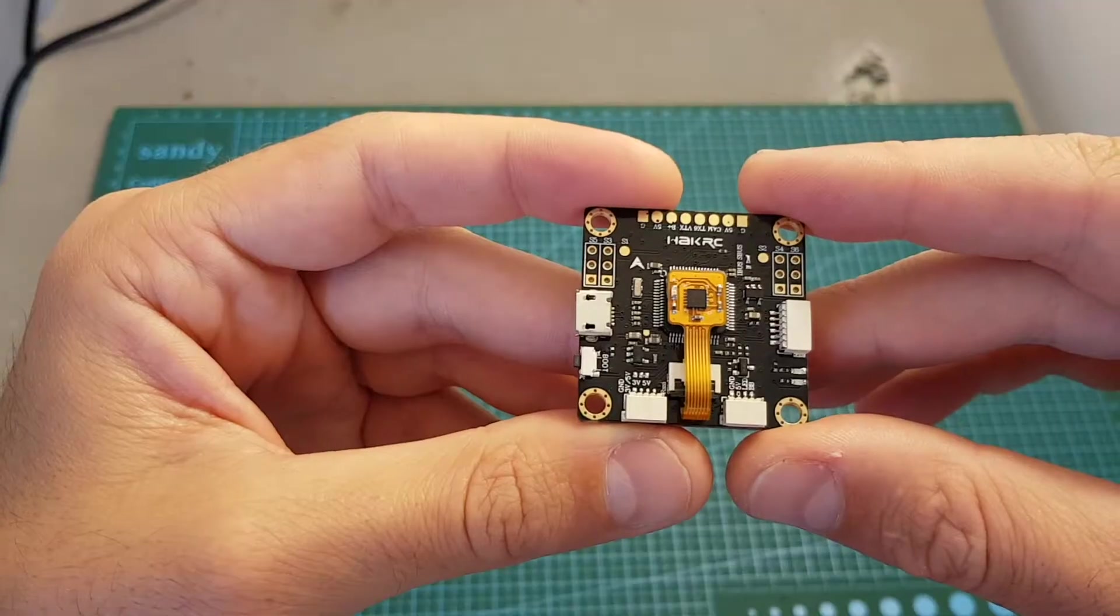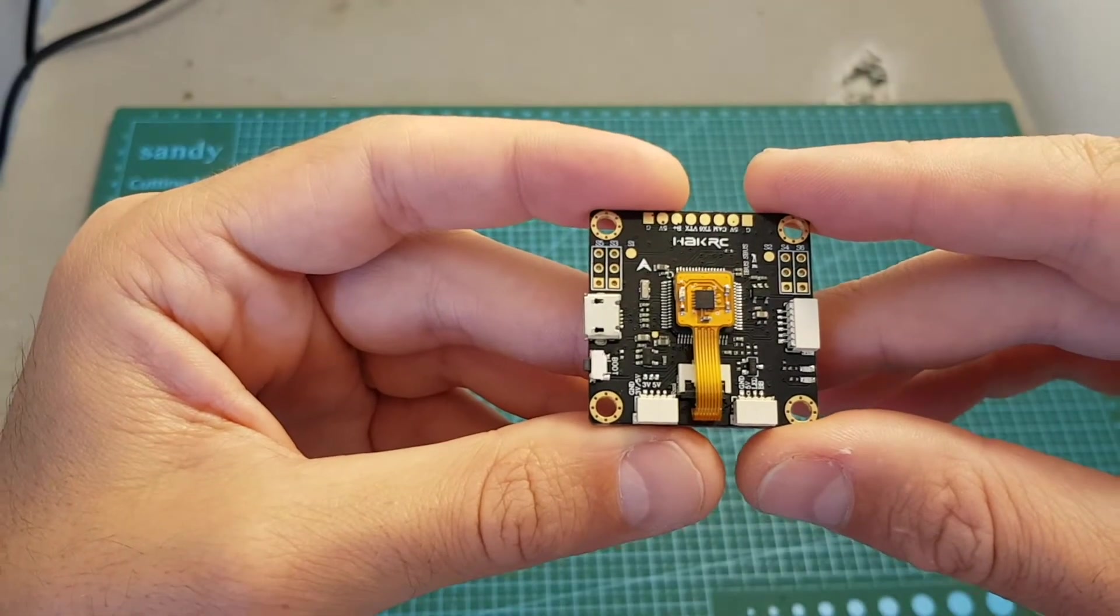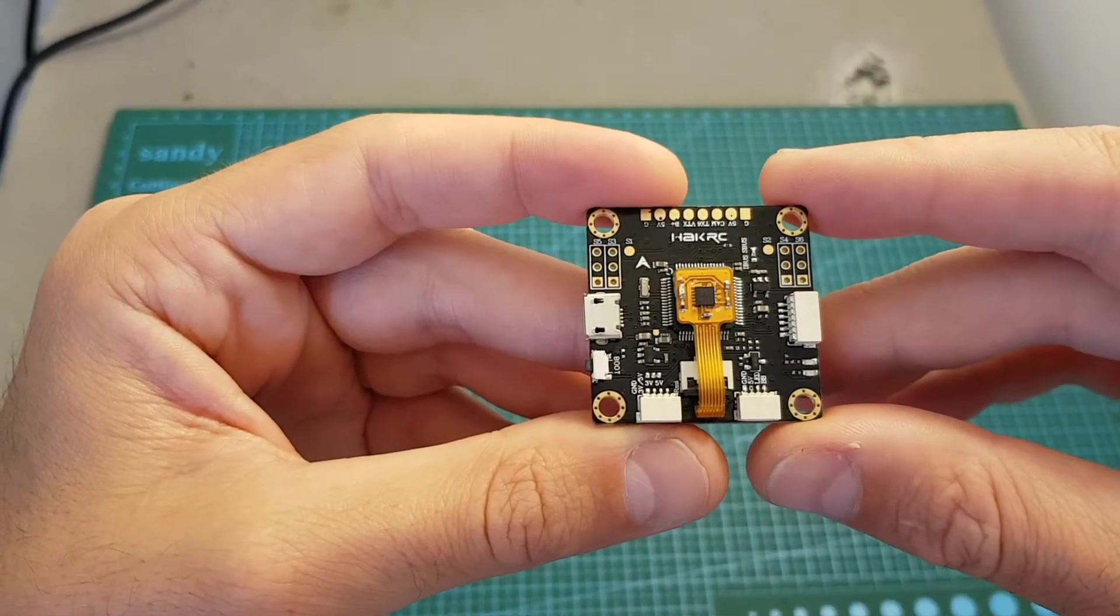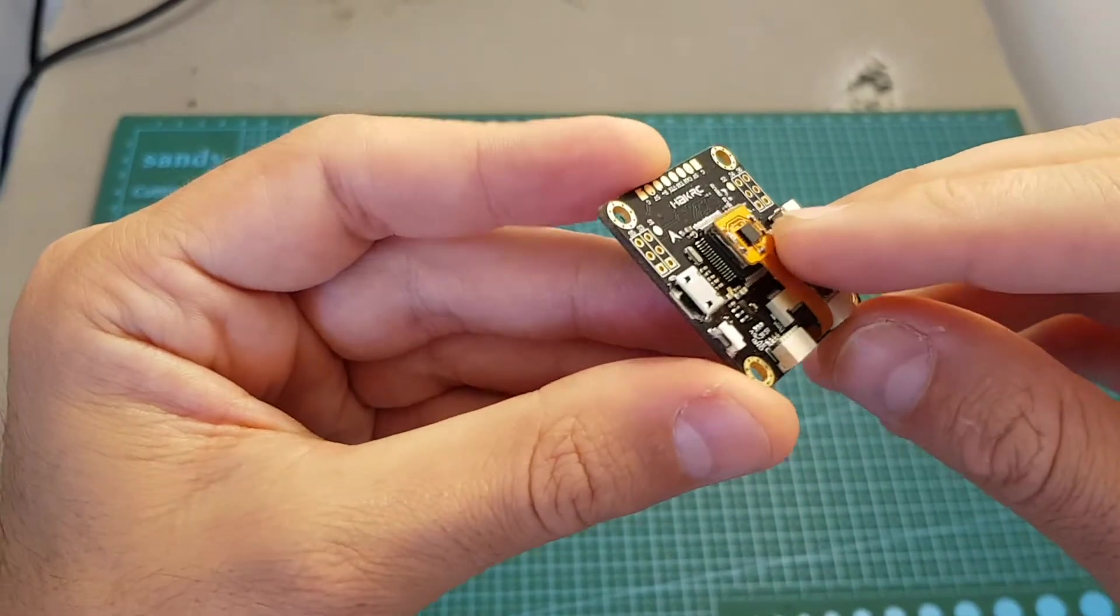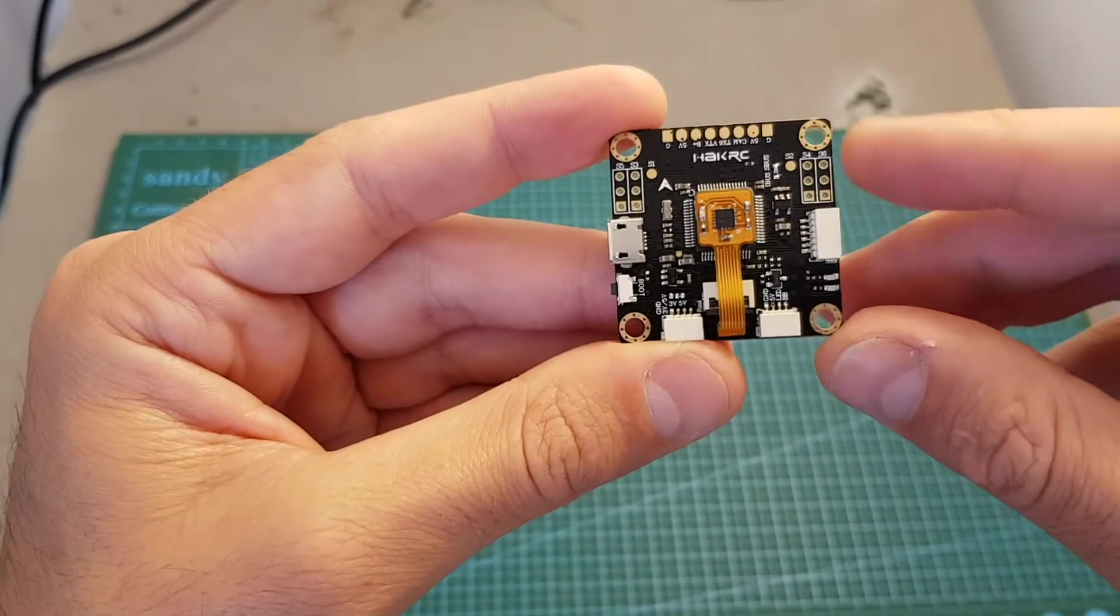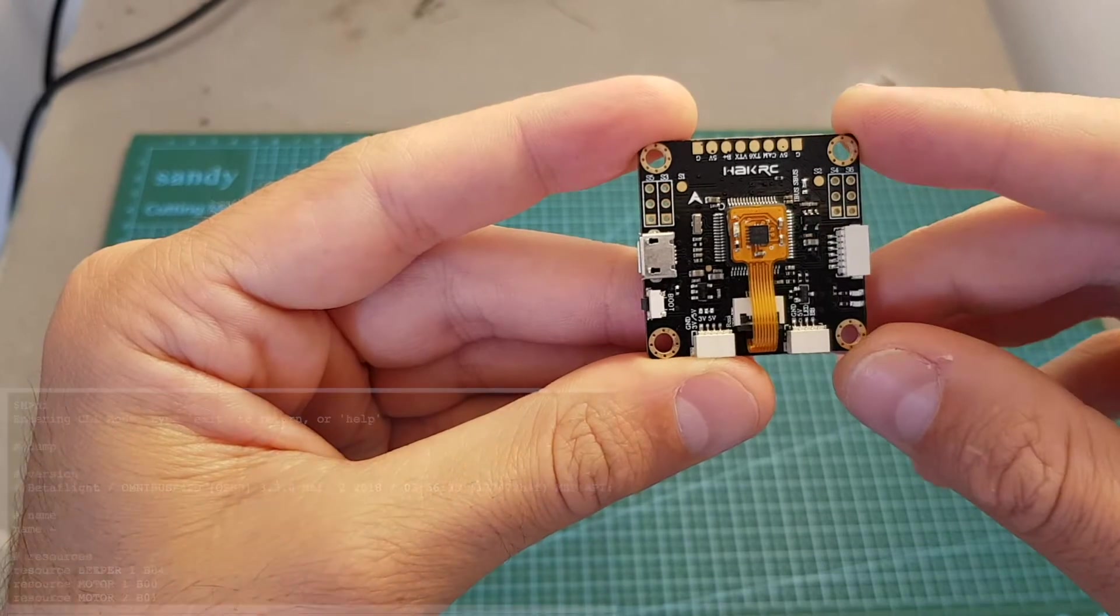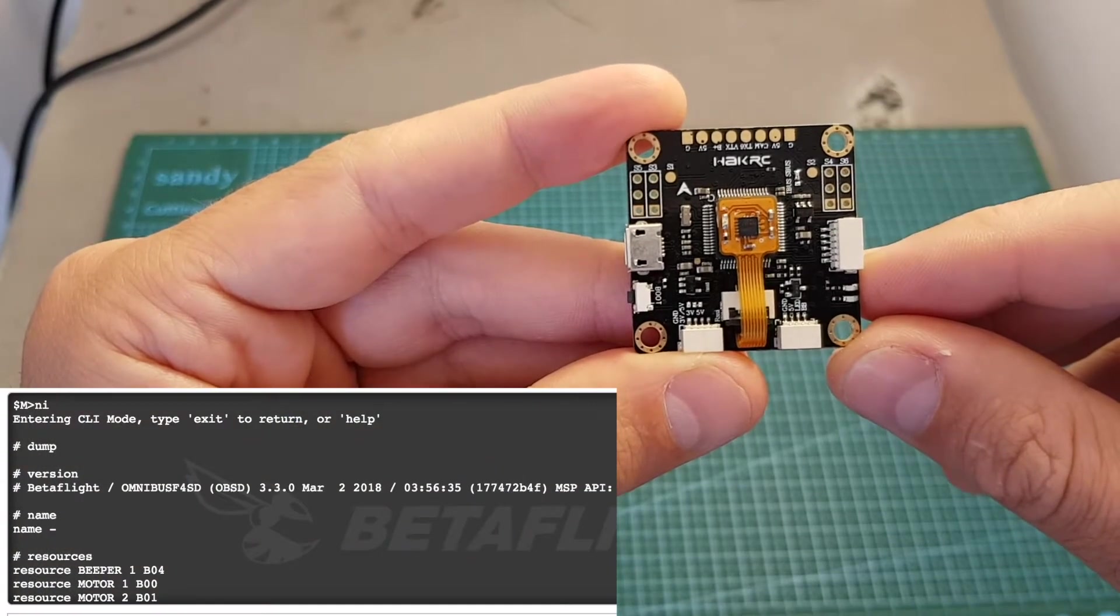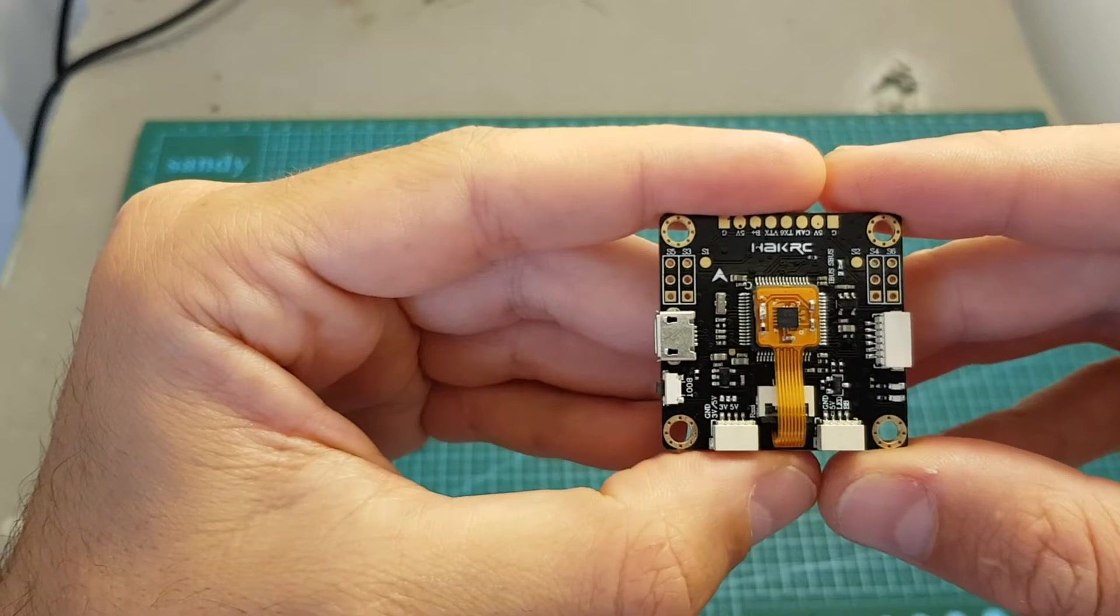The flight controller itself features Betaflight OSD, a feature that has become pretty standard these days. In addition it has an external IMU that's soft mounted and you can choose through the CLI if you want to use the internal IMU or the external one. It comes pre-flashed with Betaflight 3.3.0 and it's running Omnibus F4 SD firmware.